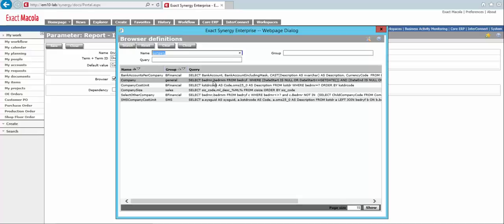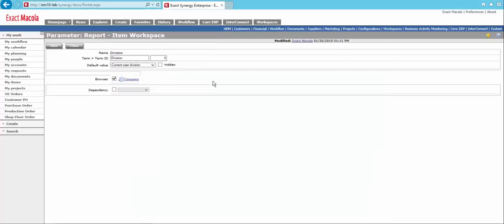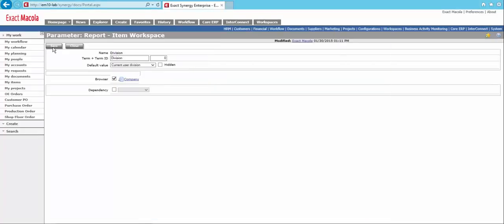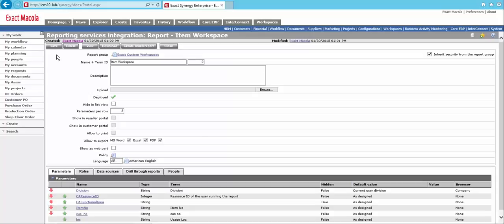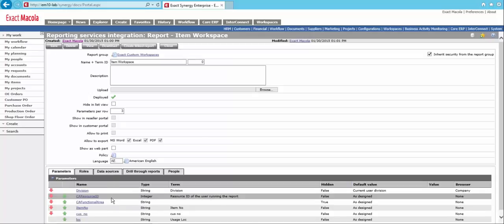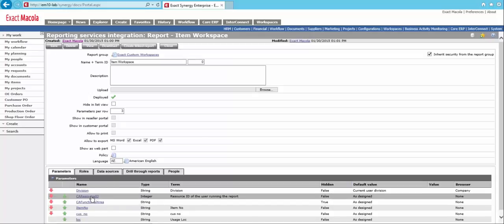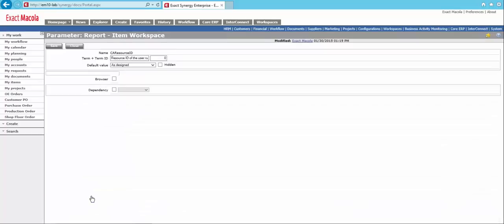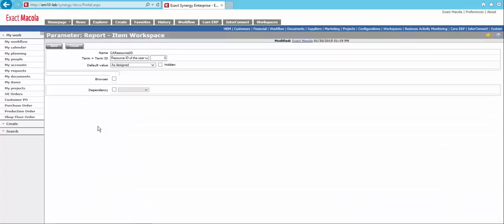So I'm going to click on Company here. And what that's going to do is create a browser for me. So I can save this. And let's also do the same for CA Resource ID, for instance, which is one that you'll see a lot on the out-of-the-box workspaces, but you can also utilize that in your custom workspaces as well.